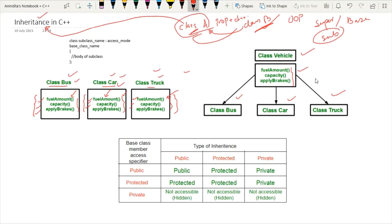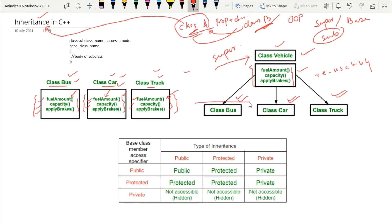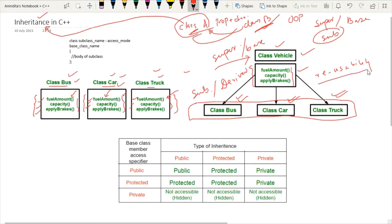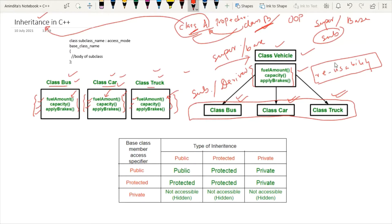By doing this, we are using the concept of reusability — the same methods are reused by the different classes inheriting them from the vehicle class. Here, the vehicle class is the superclass, and bus, car, and truck are the subclasses, also called derived classes. So the main importance and utility of using inheritance is code reusability. If we avoid inheritance, there will be redundancy in the code — repetition of the same thing again and again in different classes.